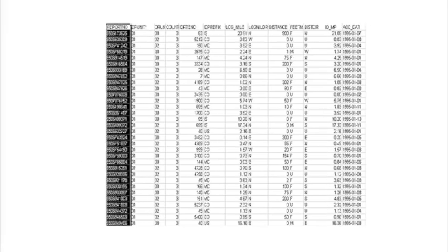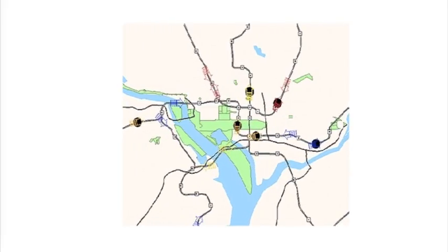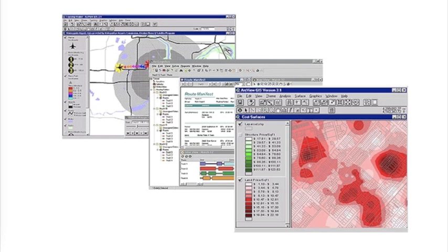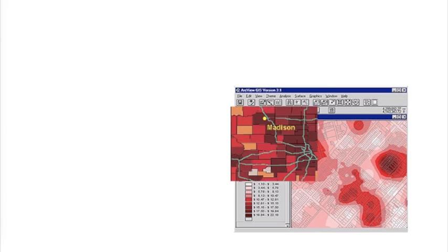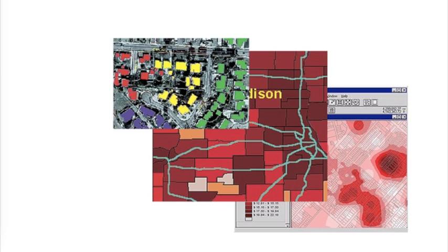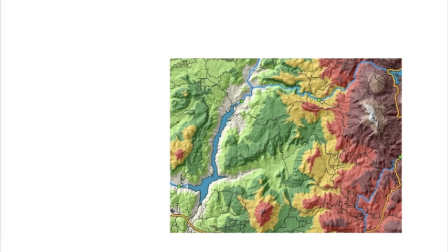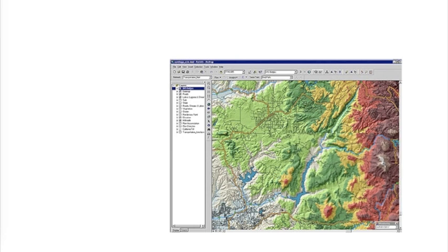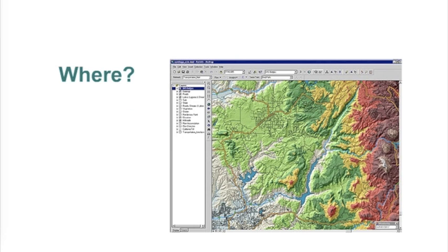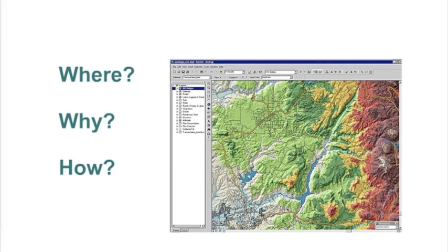A GIS takes the numbers and words from databases and puts them on a map. Much information is tied to a location, and a map shows patterns in the data we might not otherwise see. GIS allows you to use your existing data in new ways, helping you ask questions like where, why, and how, with locational information in mind.